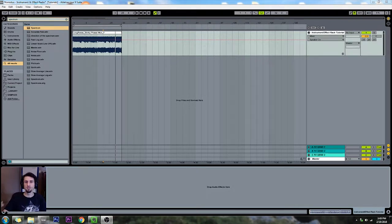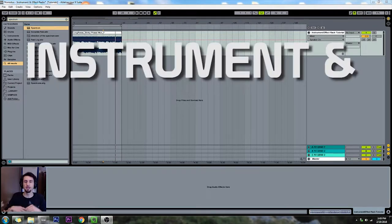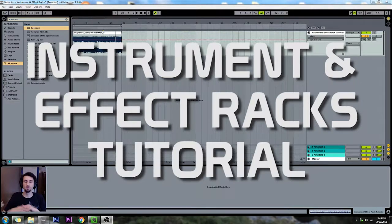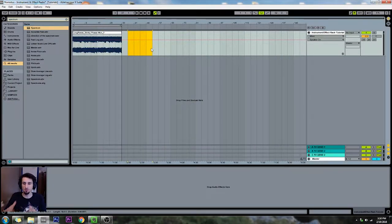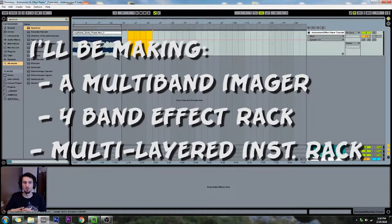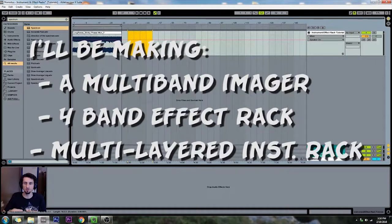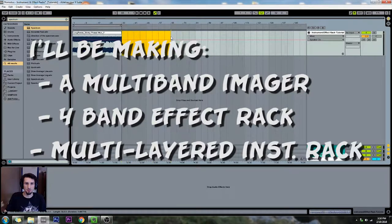What's up guys, welcome to this new Modus tutorial. Today we're going to be looking at how to make instrument and effect racks, how to use them, how to customize them, and some cool stuff you can do with them. This is going to be a beginner to intermediate tutorial, mostly intermediate. So if I'm explaining anything and you're not getting it, just leave a comment below and I'll try to explain what's going on. This stuff is simple, but it can get complicated once you start building these things.